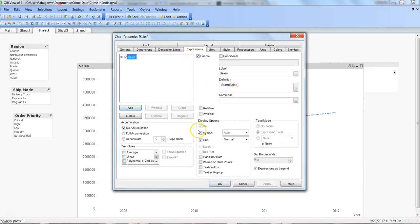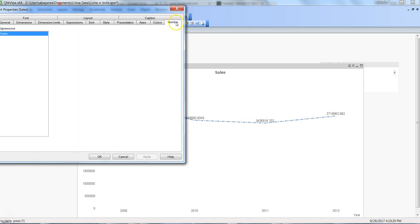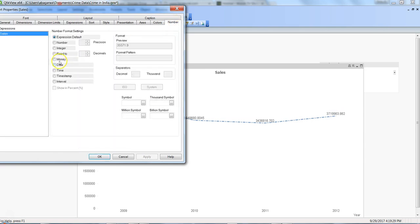...we can say 'value on data point', and we get the value on data points. Then I go into the number tab, and I can change it to some sort of format, which is money in this case, and it's done.